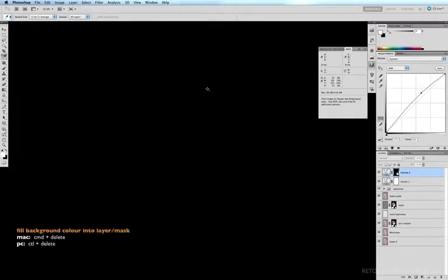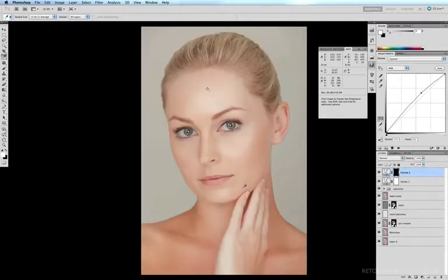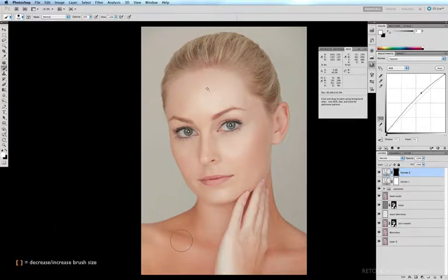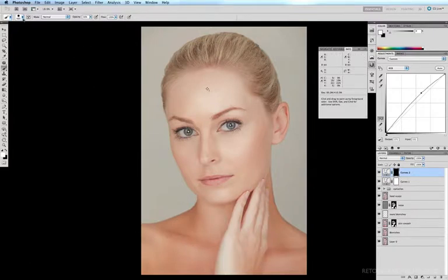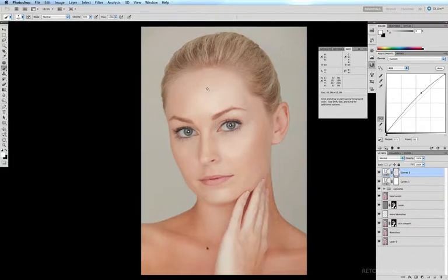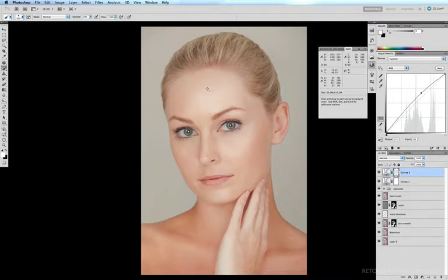I'm going to Option-click back on my curves to bring me back to the image, then get my brush tool with the B key. I'll use a low opacity of about 30% — hitting the 3 key — and increase my brush size with the right bracket key. With white as my foreground color and a hardness of zero, I'll gradually paint in the color-lightening effect on those areas which are a little too overly saturated, including this collar bone right here.